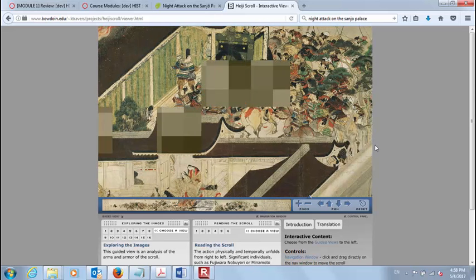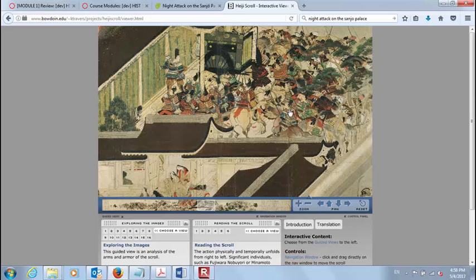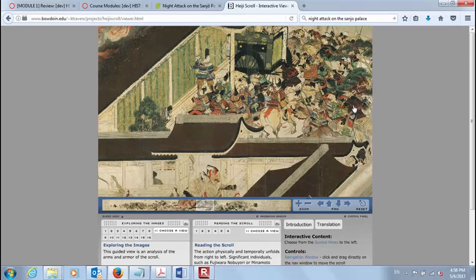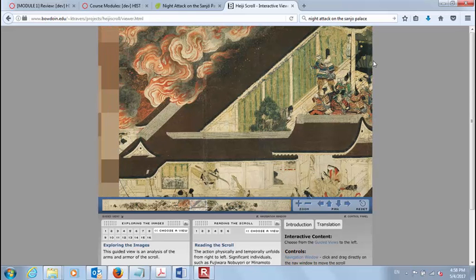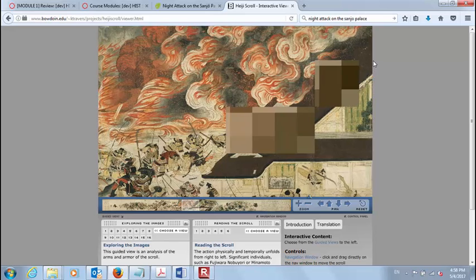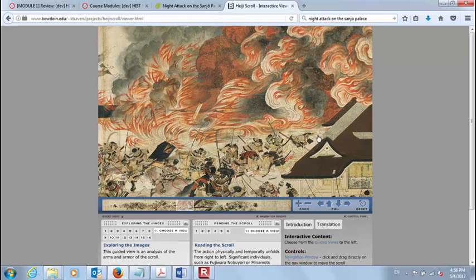What happened here is the Minamoto forces have already captured the emperor, so this is actually them getting out of the palace and leaving. In the process, a lot of people get killed, and they also set the palace on fire after them to cover their tracks. When you go through this picture scroll on your own and complete the exhibit, you'll be able to explore these images in detail. I really encourage you to zoom in and take some time drinking in the visual language of all of this.